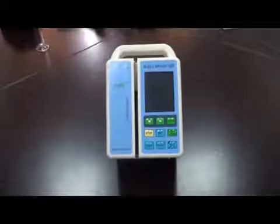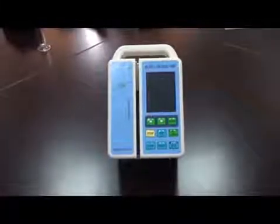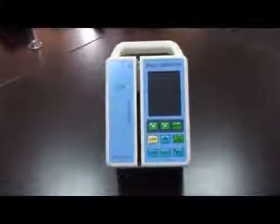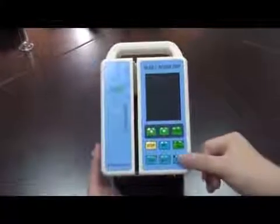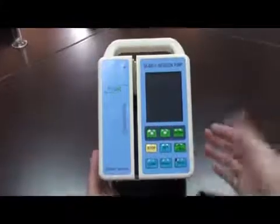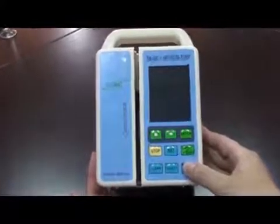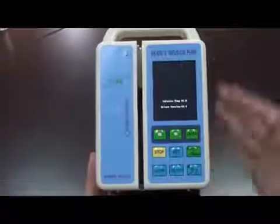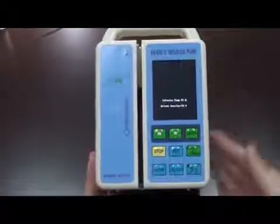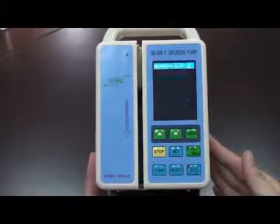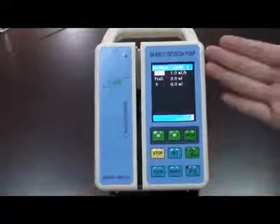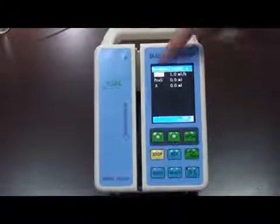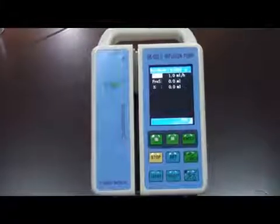Let's start our first part today — how to operate the SK602. Firstly, you need to press the power key to start the pump. Press it for 3 seconds and you will see the pump is started. Now you will see the RAID mode interface.